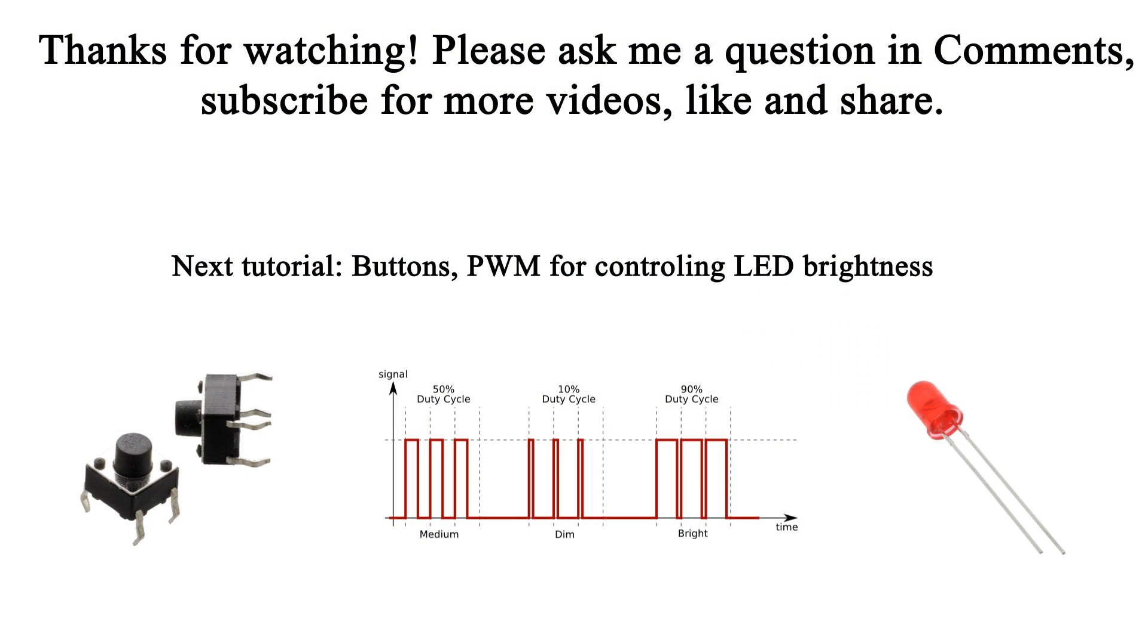This concludes the first tutorial and in the next tutorial I will talk about buttons and PWM for controlling the LED brightness.